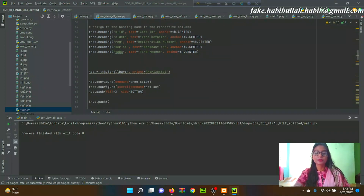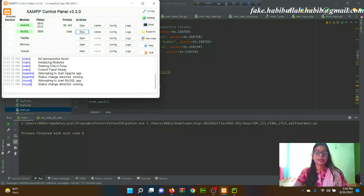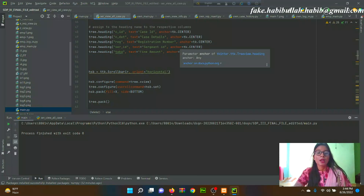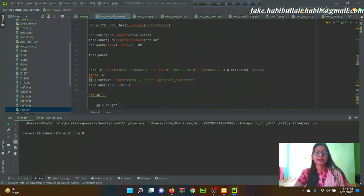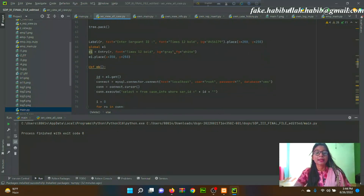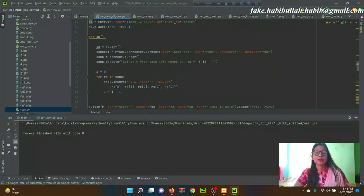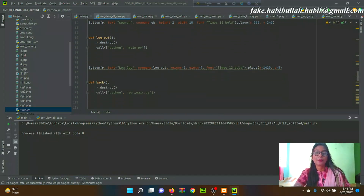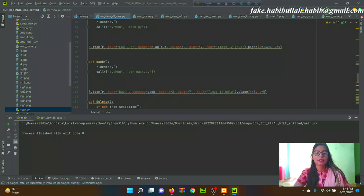Our project has some dependencies. The vehicle management system's database is stored on a local server using XAMPP. XAMPP software is needed to run this project properly. We use Python language and Python's built-in packages. All packages used are listed in the readme.txt file. After installing all packages, the project will run successfully.